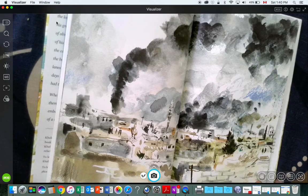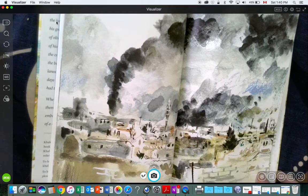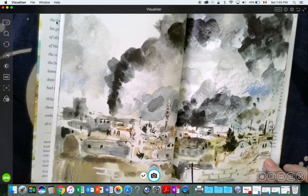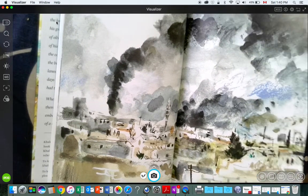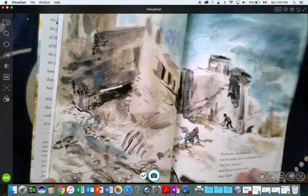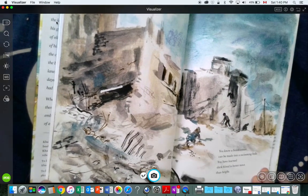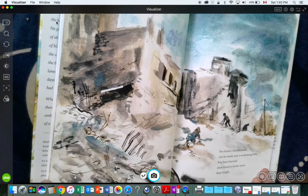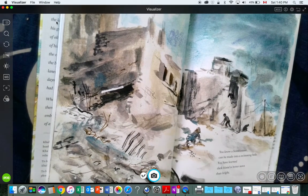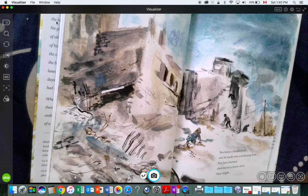These are the things you know. You know a bomb crater can be made into a swimming pool. You have learned dark blood is better news than bright.